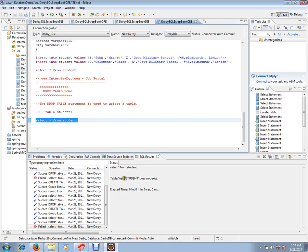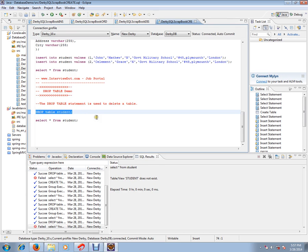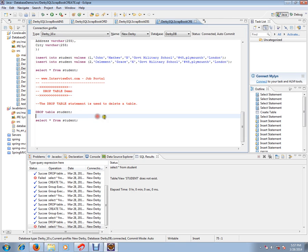It will say table or view student does not exist because we just dropped the table. This is how you can delete a table from the database. Hope this video is useful. Thank you and all the best.